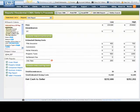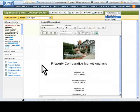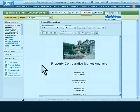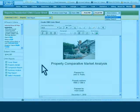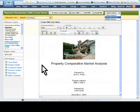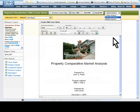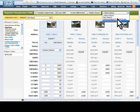The seller's proceeds, or net sheet, is a simple manual worksheet that you can use to estimate the net cash amount for the seller. At any time, you can select Print PDF or Email PDF. Either of these choices will convert the CMA packet to a PDF file for saving, printing, or emailing to anyone you want to include. You can then select Edit CMA Report to return to comparing comparables to the subject property.